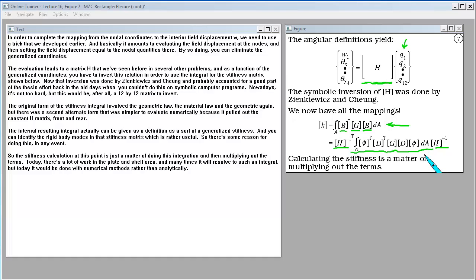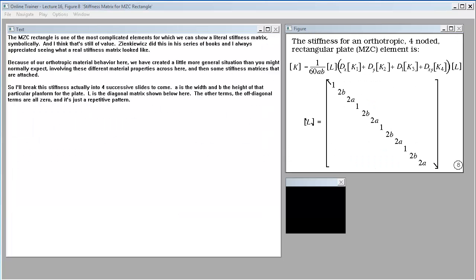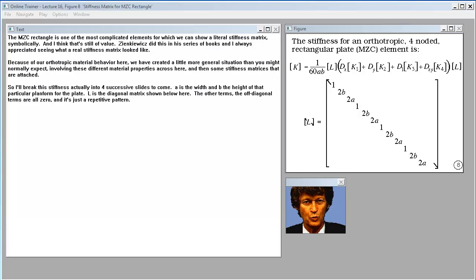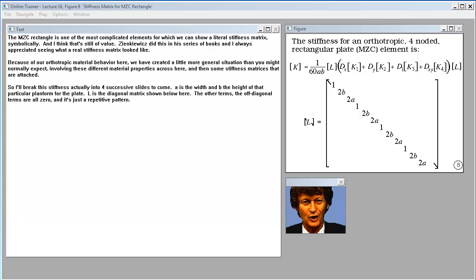The stiffness calculation at this point is just a matter of doing this integration and multiplying out the terms. Today there's a lot of work in the plate and shell area and many times it will resolve to such an integral, but today it would be done with numerical methods rather than analytically.